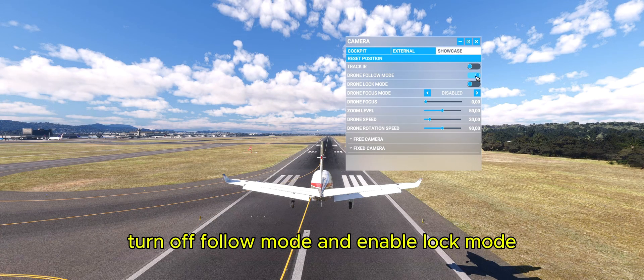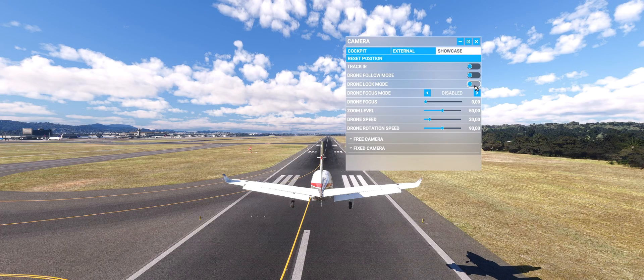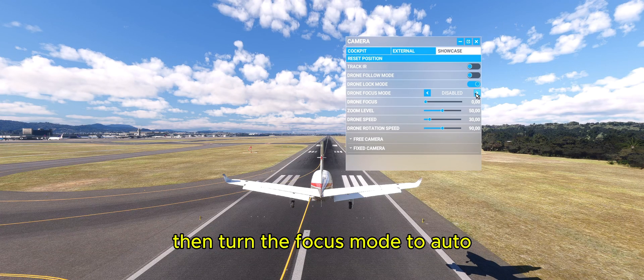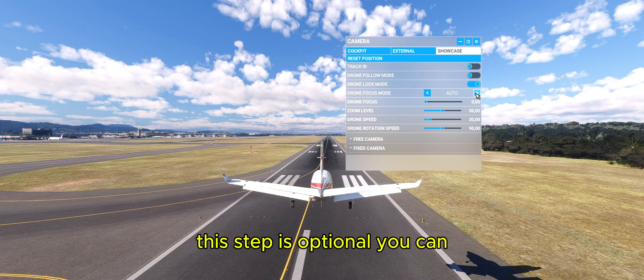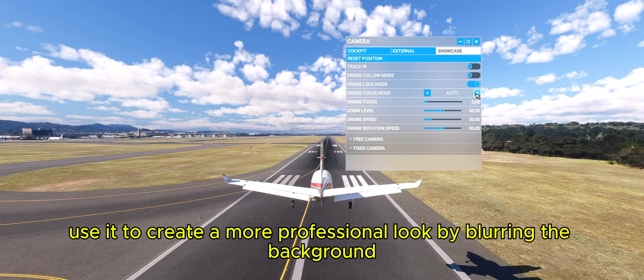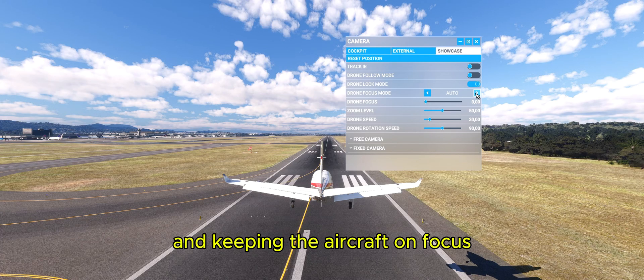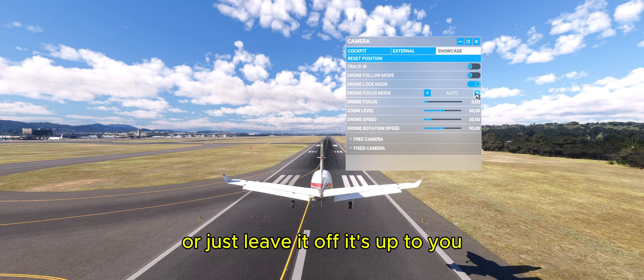Turn off follow mode and enable lock mode, then turn the focus mode to auto. This step is optional — you can use it to create a more professional look by blurring the background and keeping the aircraft in focus, or just leave it off. It's up to you.